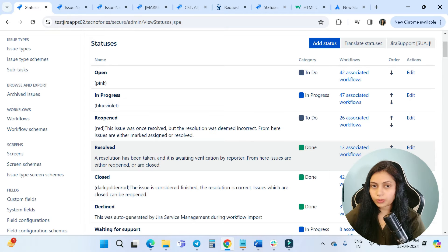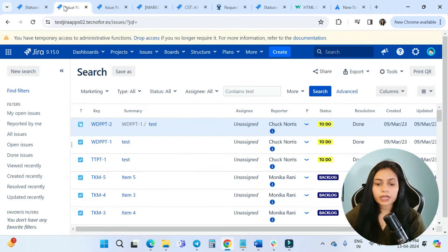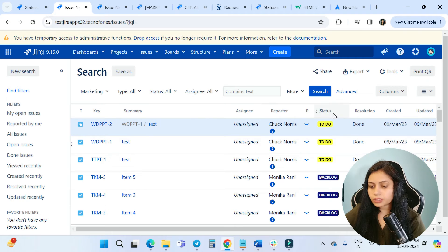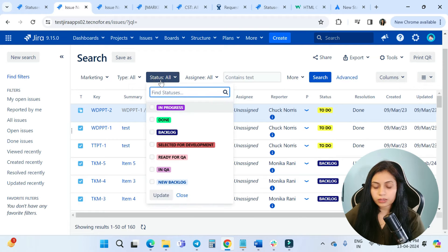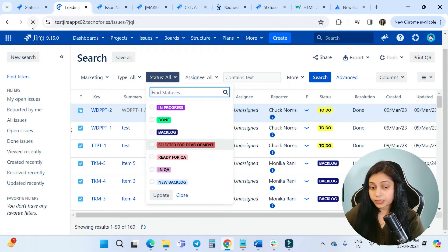Now we'll go into our project and see how these statuses look in the search issue view screen. In the statuses column, you can see we have To Do in yellow, Backlog, and I recently changed In QA. I'll go there — you can see the color for In QA is still showing the previous color, so I'm going to refresh it.